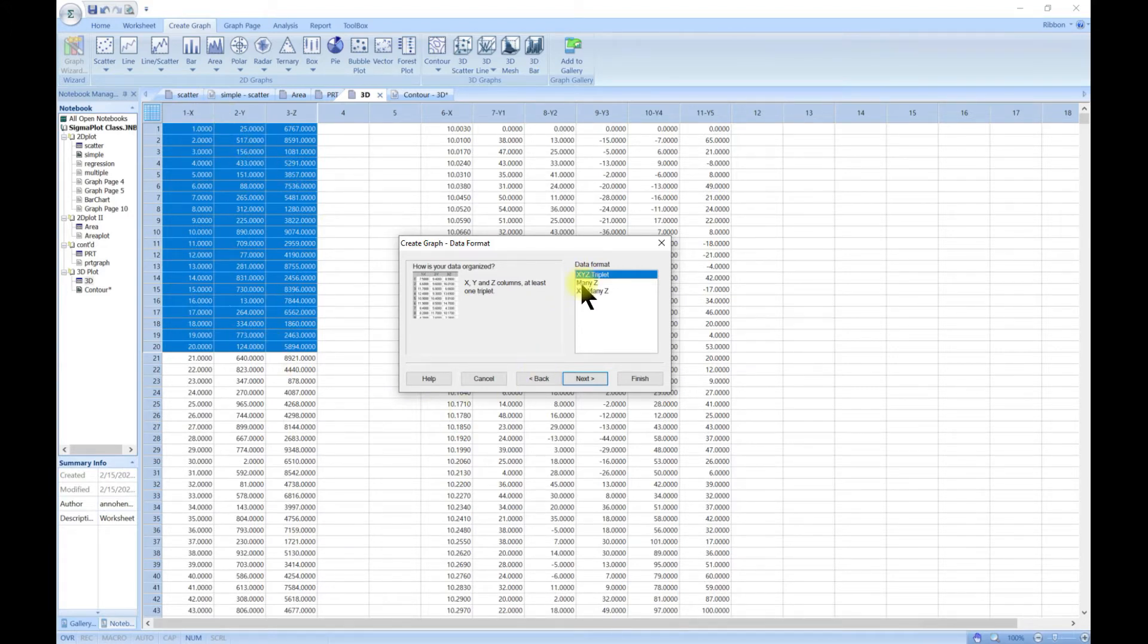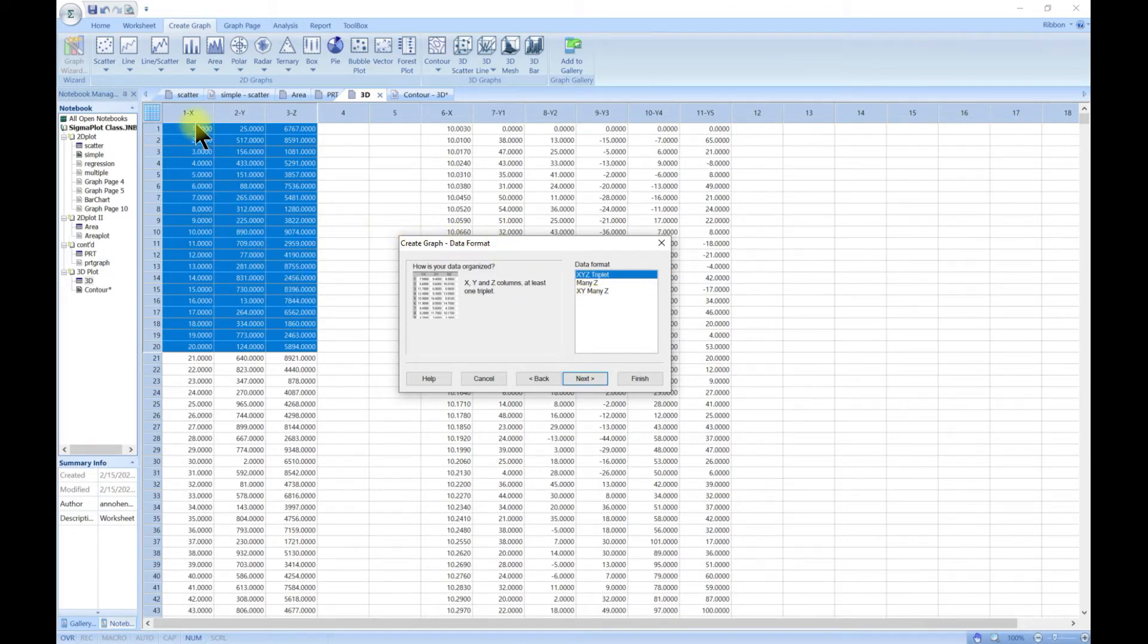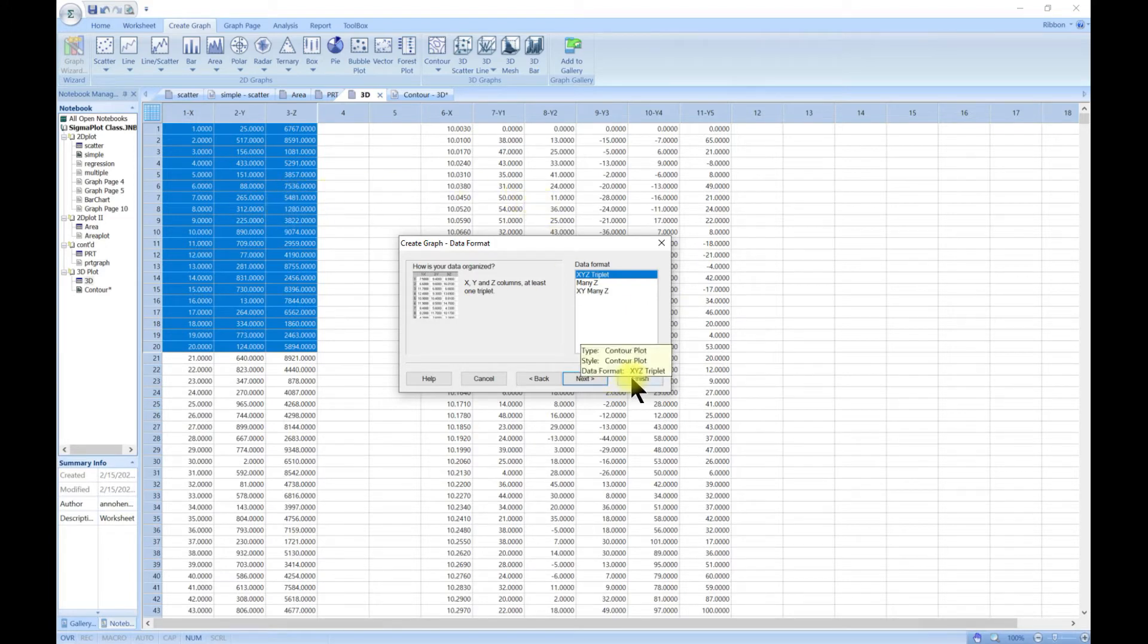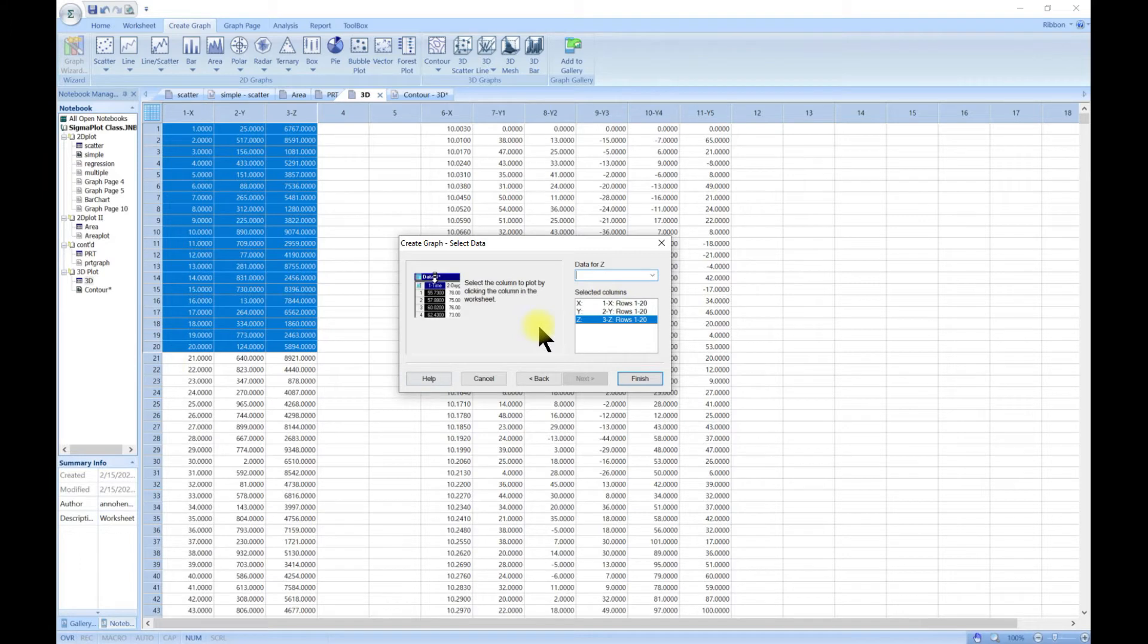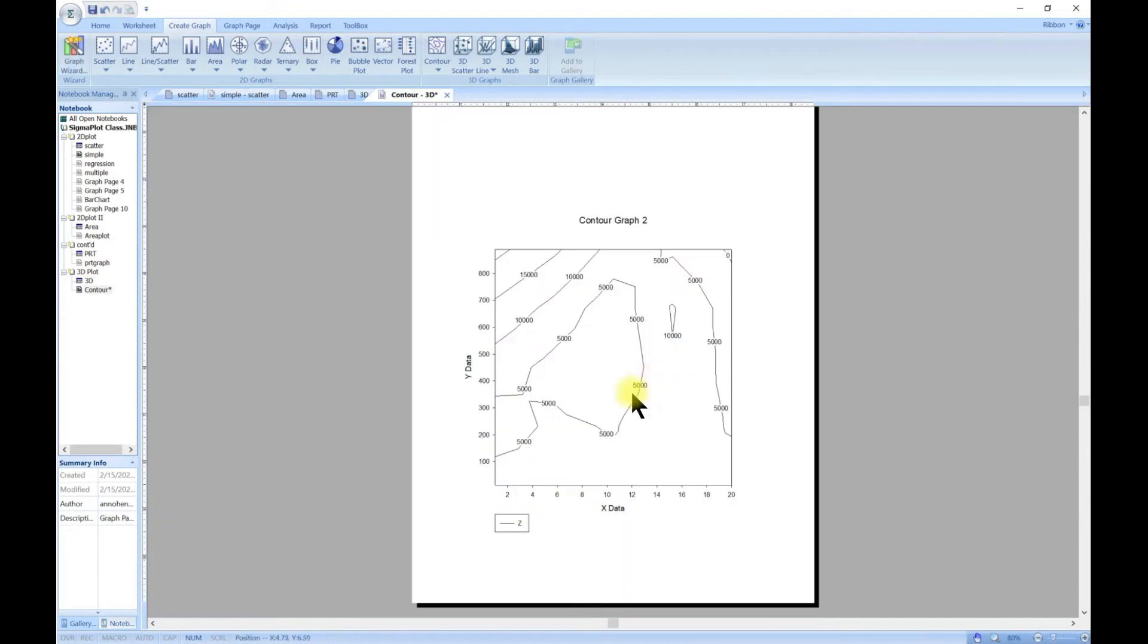Let's go to contour. For the data format you can choose XYZ triplets as we have X, Y, and Z, or you can choose just many Z's, or you can choose XY if you have many Z's. Now let's go to next. Because we've already pre-selected, X is selected, Y is selected, and Z is selected. Let's head to finish.